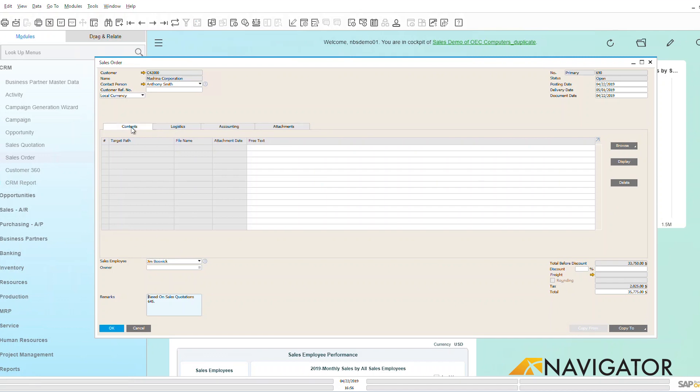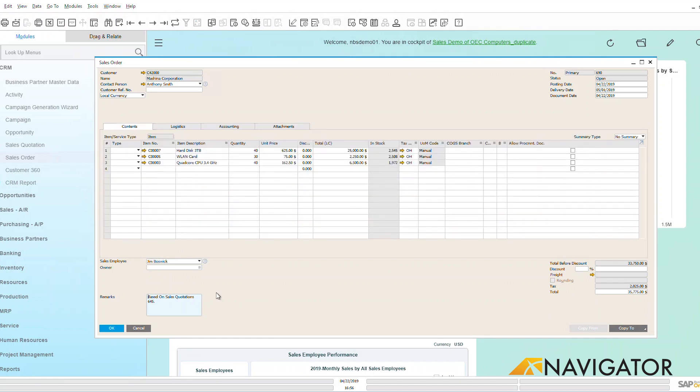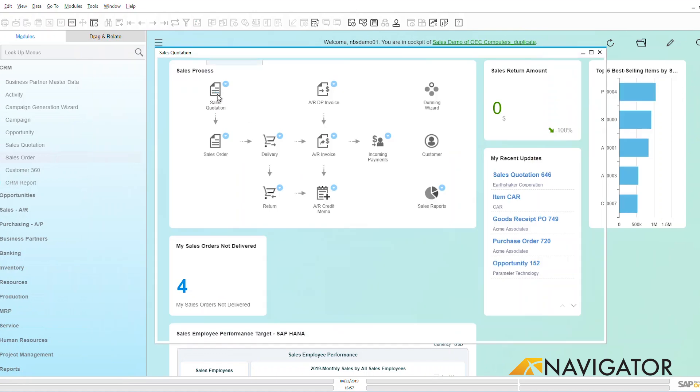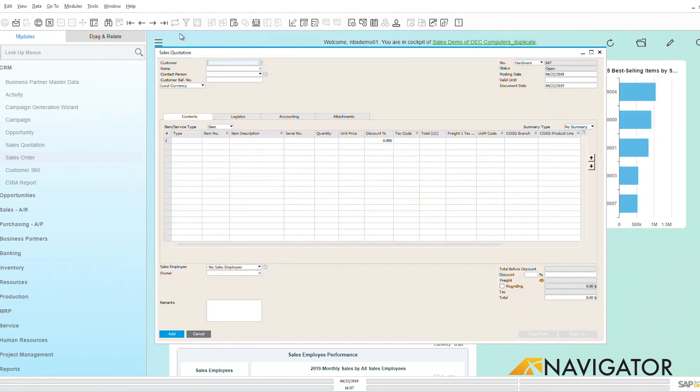Now we can see down here, going back to my contents tab, that this sales order is based on a sales quotation that's in the system. So I'm going to show you a couple of different ways that I can create a sales order. Let's get out of here and let's go into the last sales order that I just created.